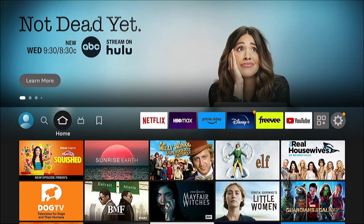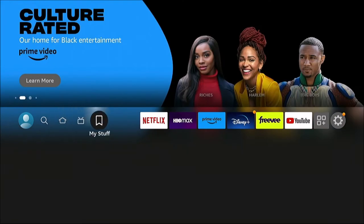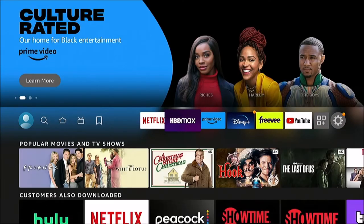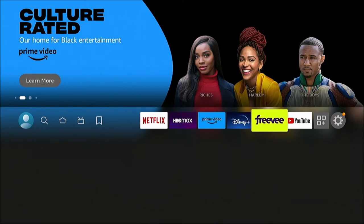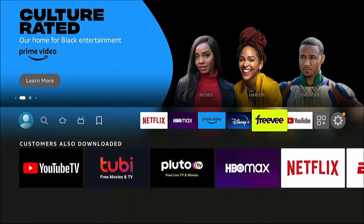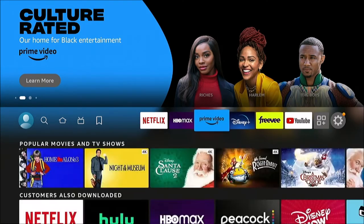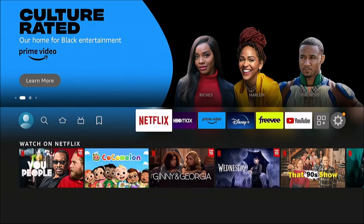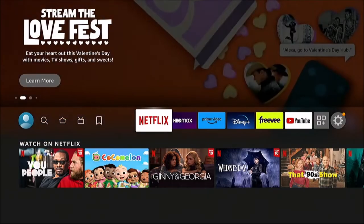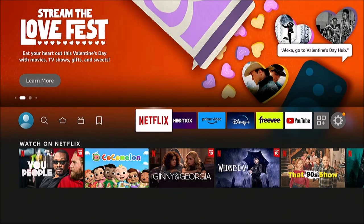First I'm going to show you how to add your apps or channels to this bar up here — this is the favorites bar. Some people refer to it as the top bar, and it has six slots for your favorite apps for quick access on the home screen.